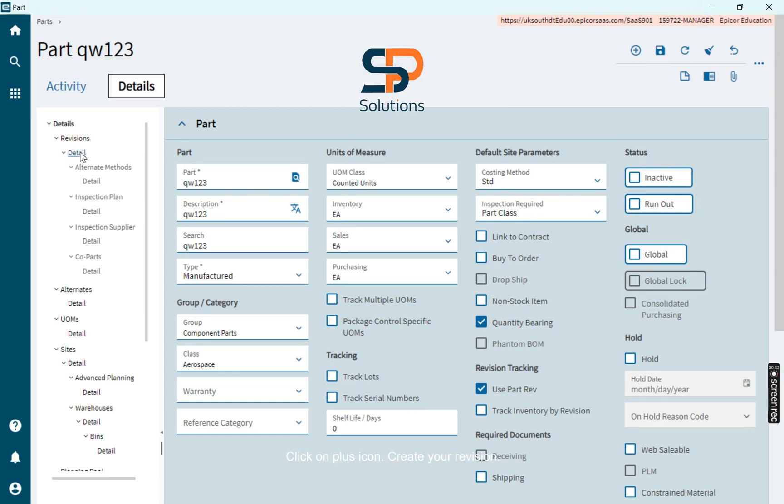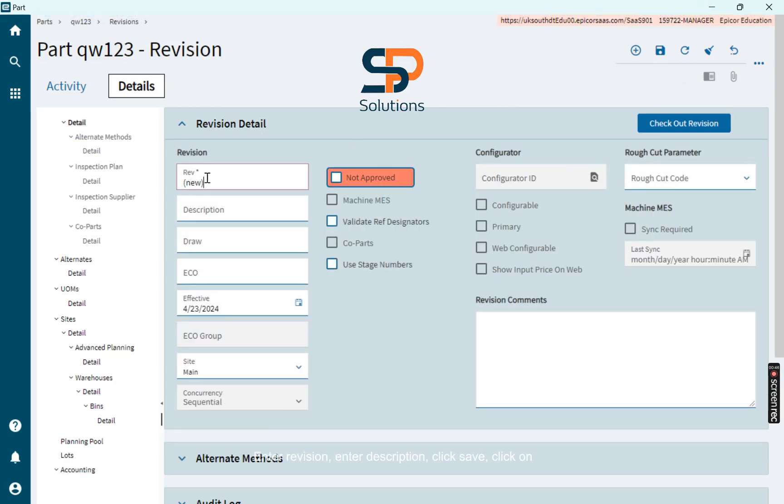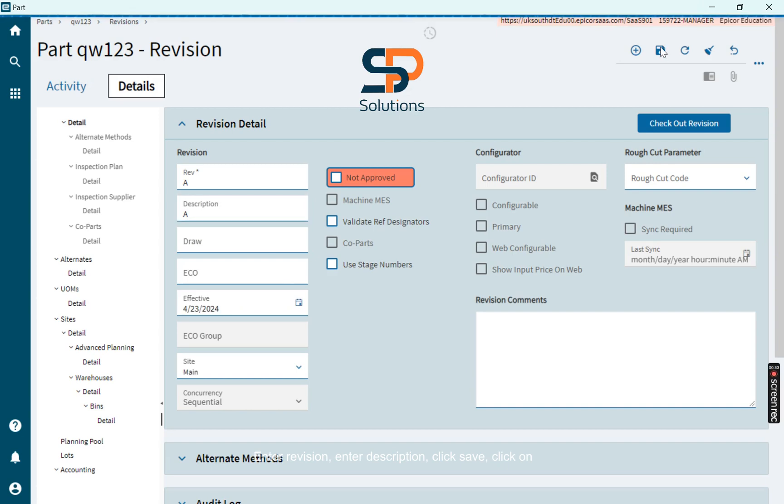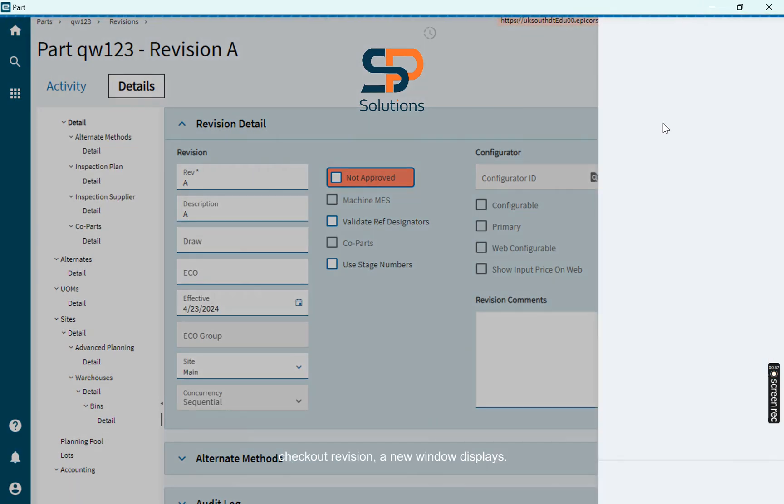Click on plus icon, create your revision, enter revision, enter description, click save. Click on check out revision, a new window displays.